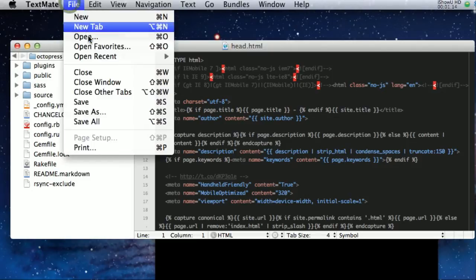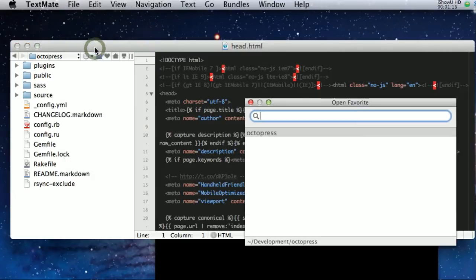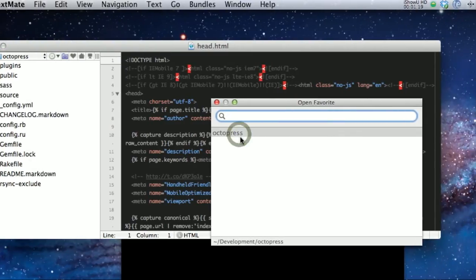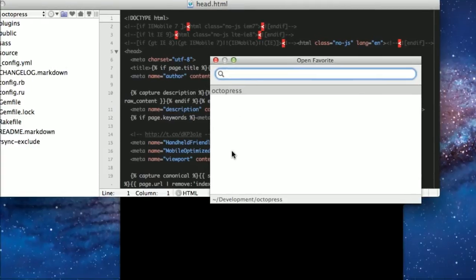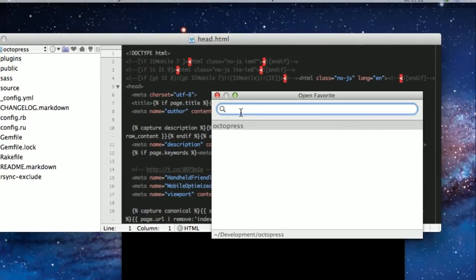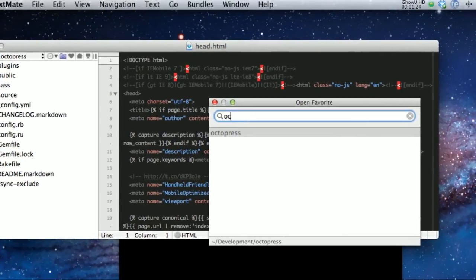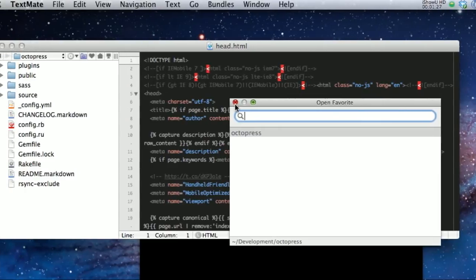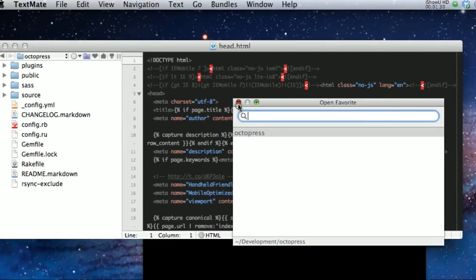So you can basically go to File, Open Favorites, and you can see it here. And if you've had long lists, it would be there, and of course you could search for those if you had a lot of favorites, which I eventually will.